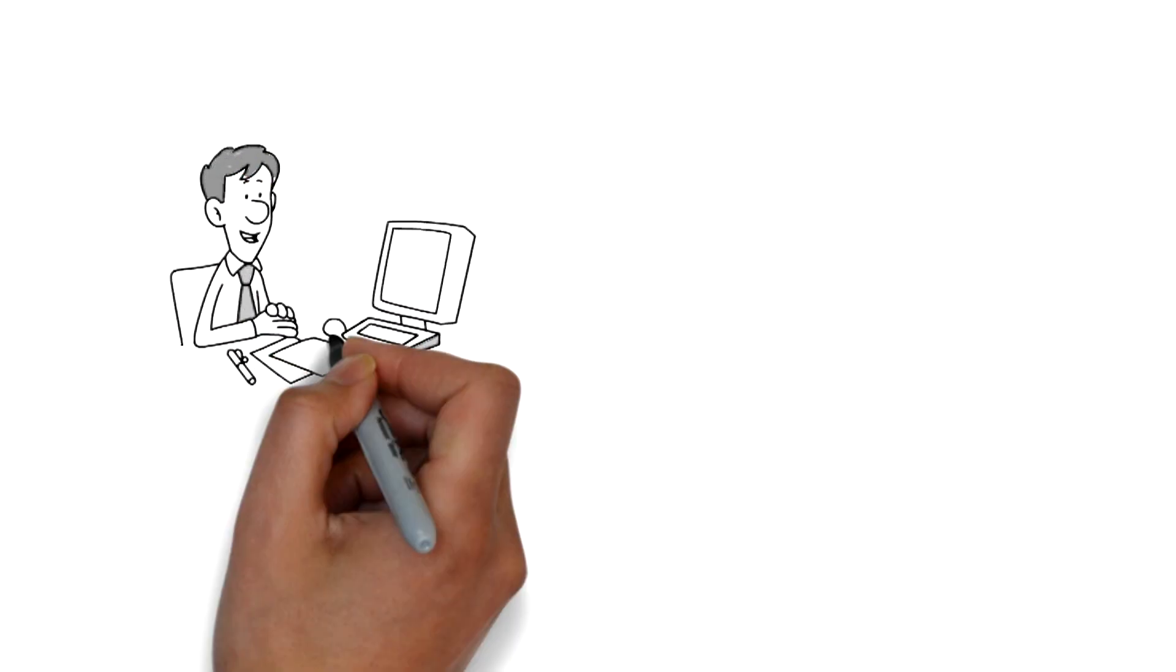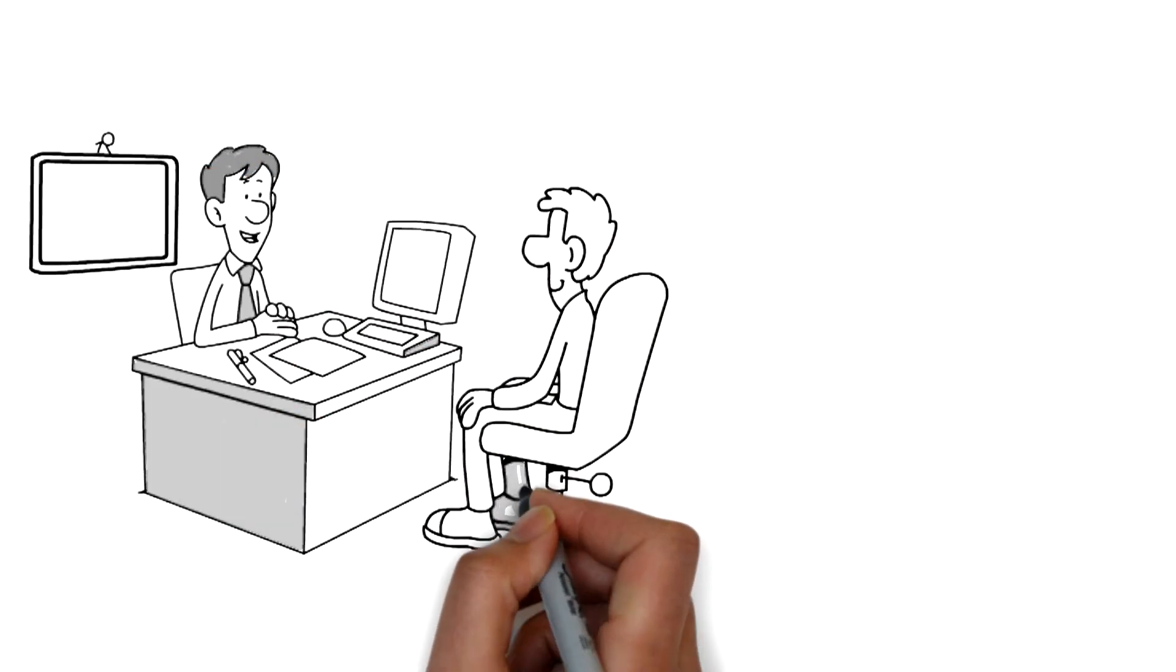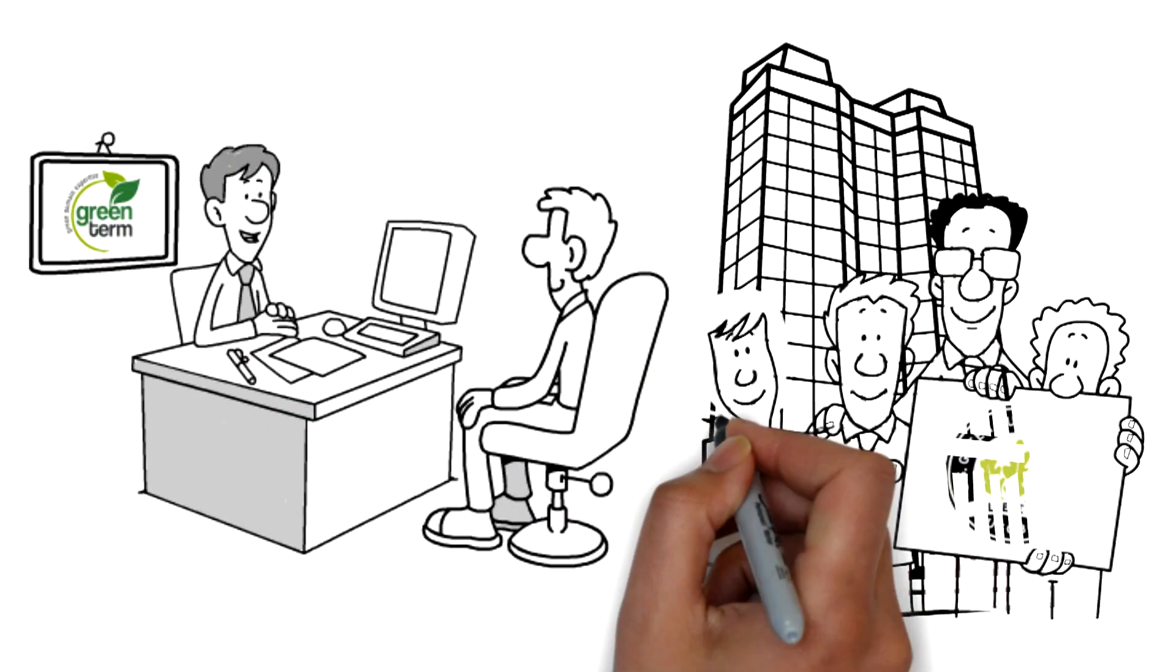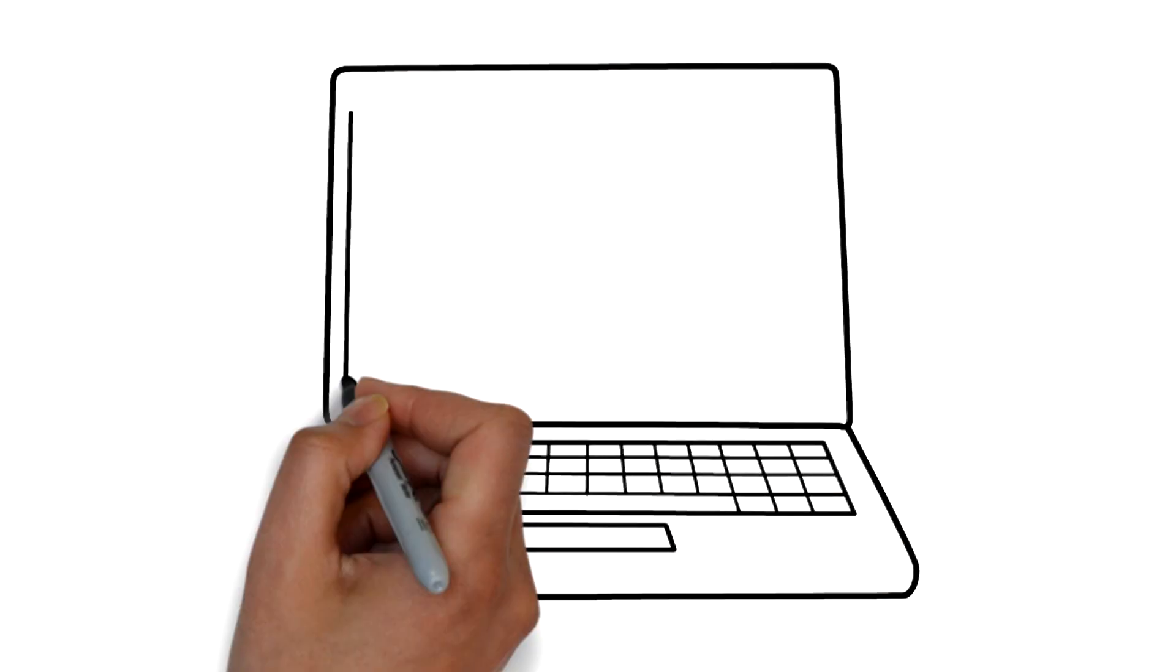At Green Term Consulting, we can energy model your project to achieve desired energy reduction goals. Please visit us at www.greenterm.com.